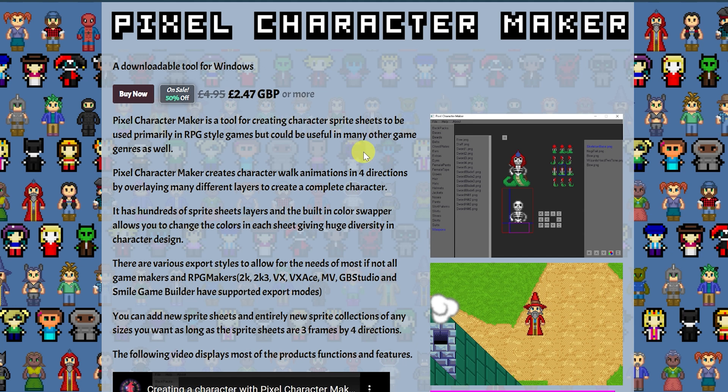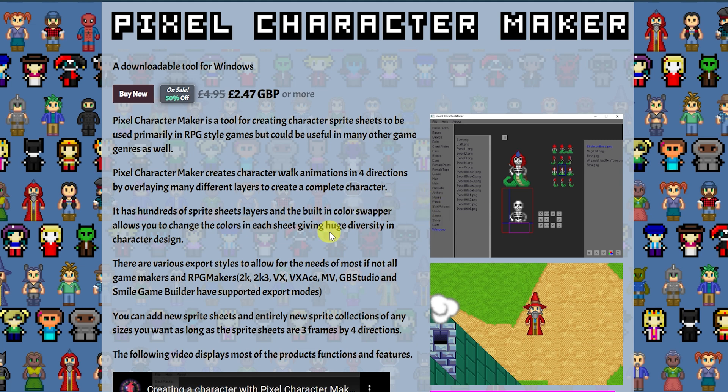Now I have covered this tool on the channel before, but I needed to cover it again because not only has it been given some updates, but RPG Developer Bakin is now out, and I wanted to show you that this is one of the best character creators you could possibly use for RPG Developer Bakin.